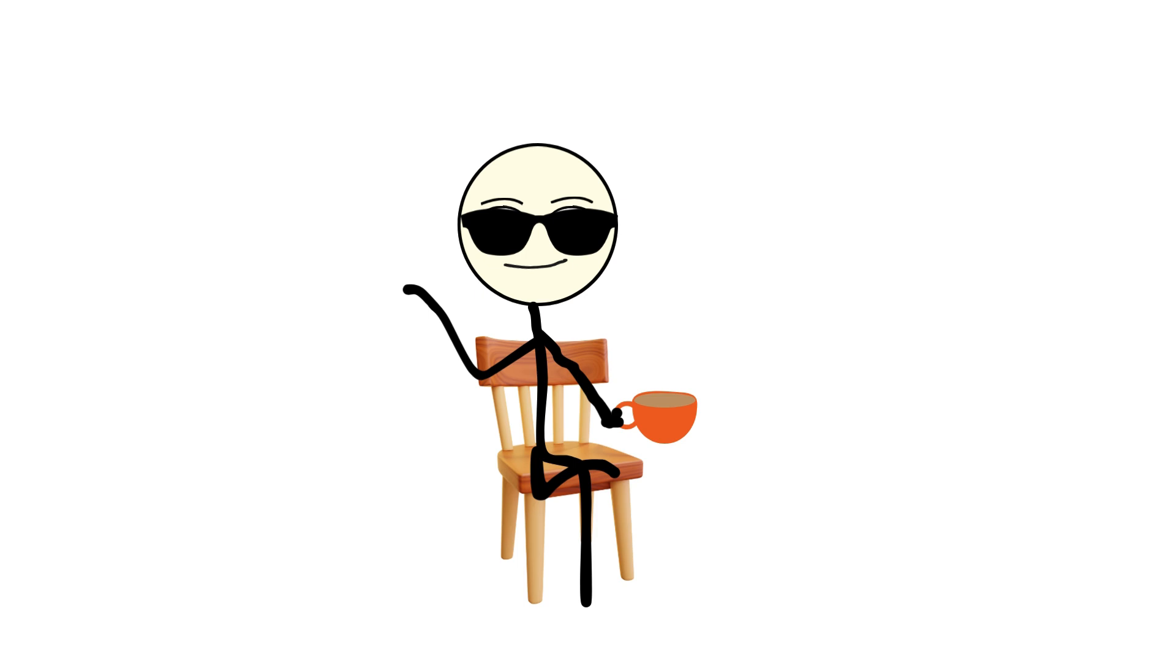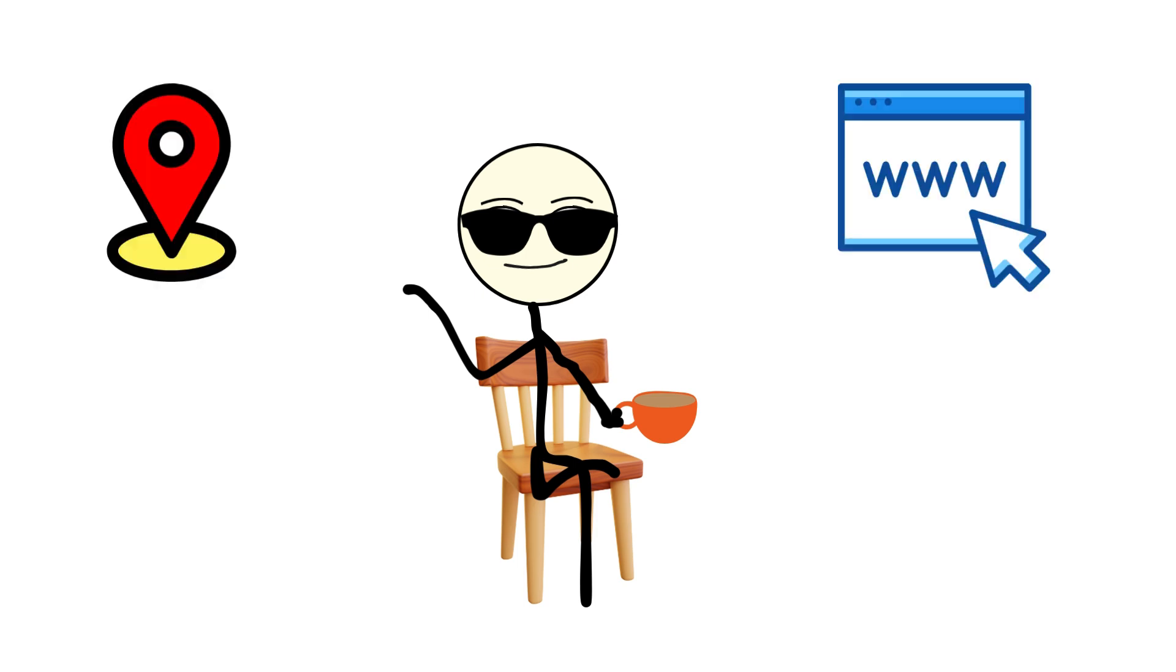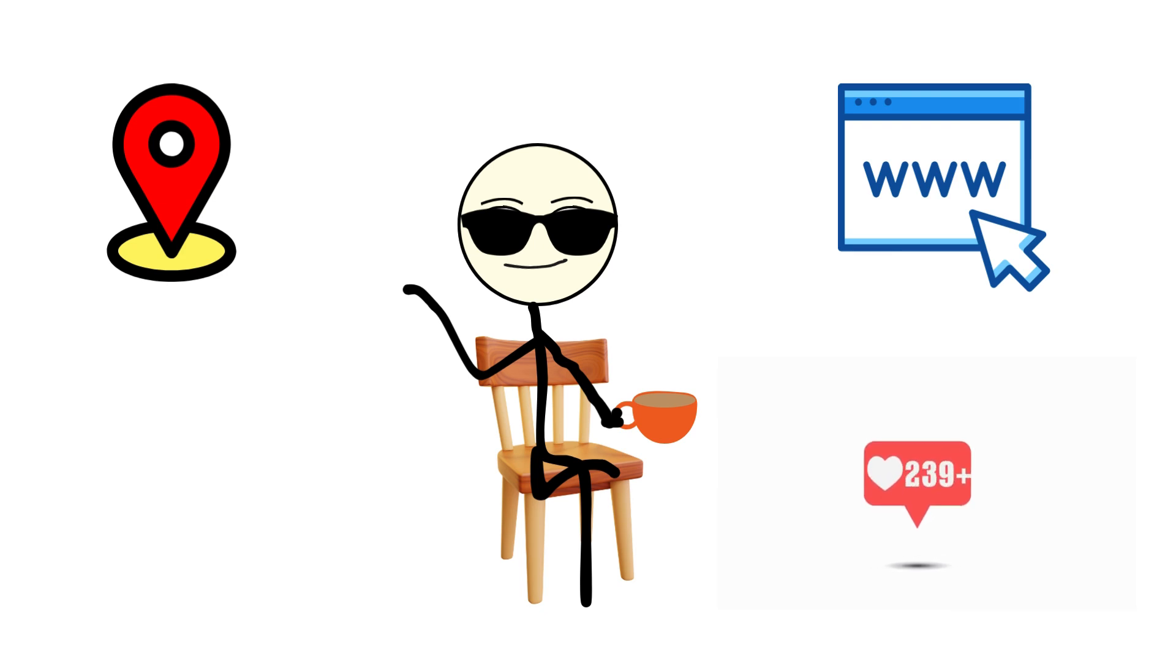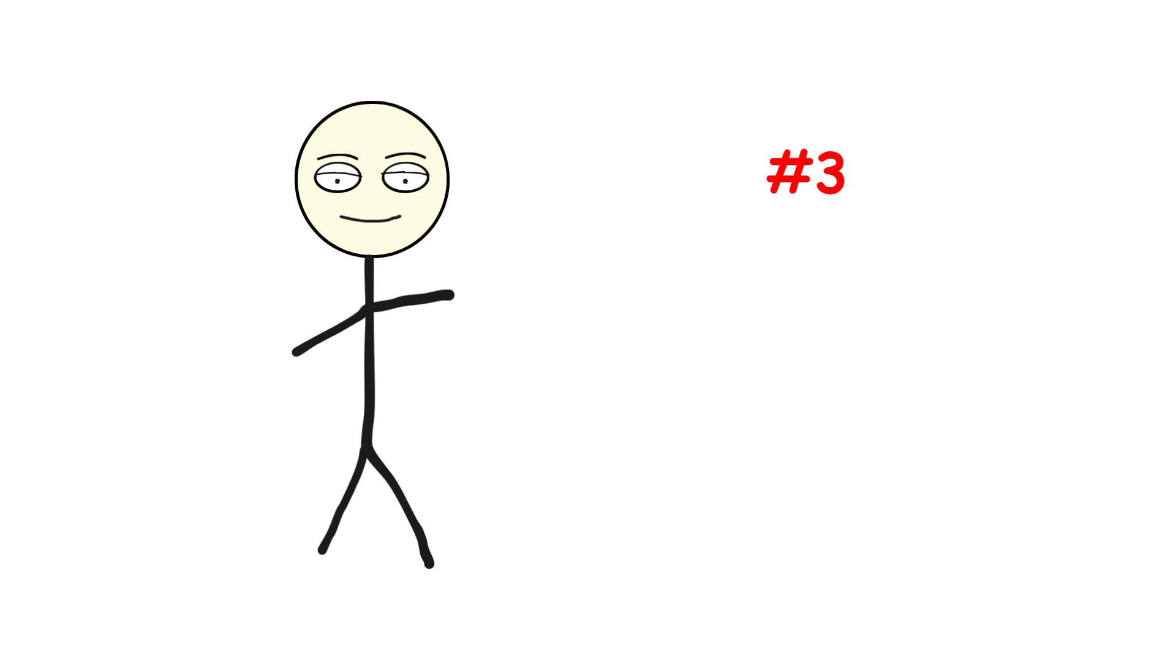And when you combine that with your location, browsing habits, or social media likes, they can create an eerily accurate model of your life and everyone in your circle.